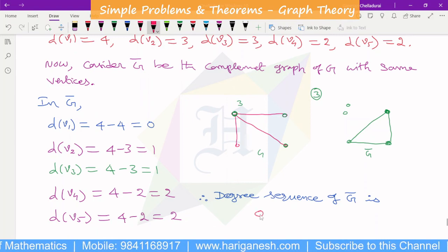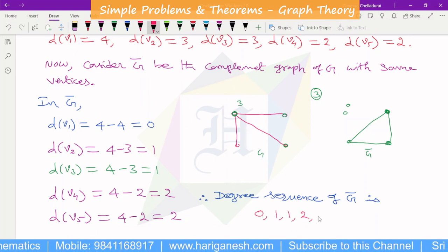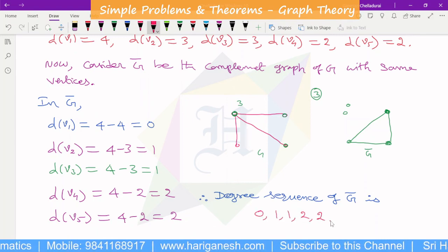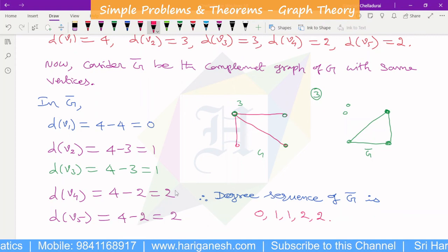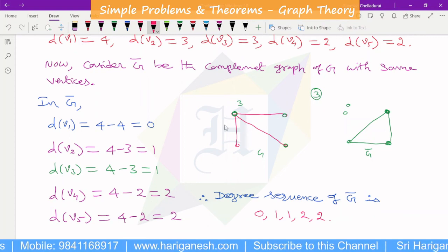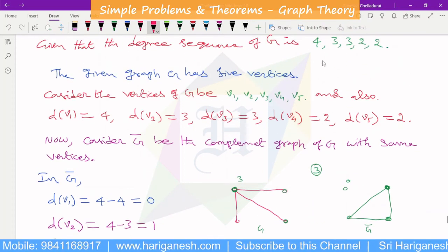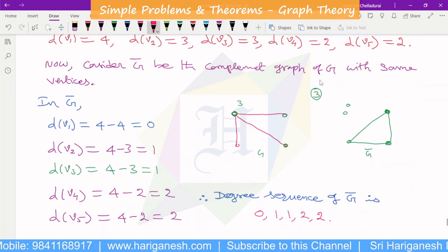Therefore, the degree sequence of G-bar is 0, 1, 1, 2, 2.